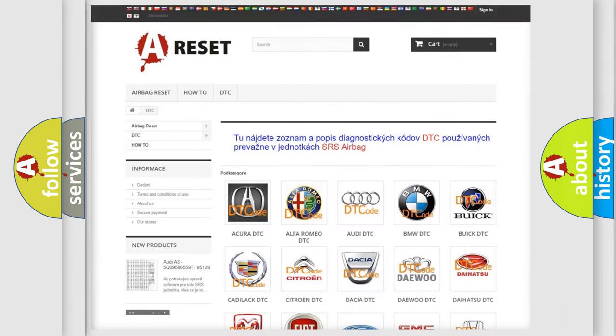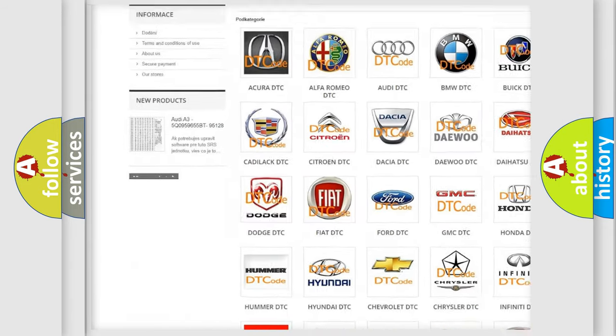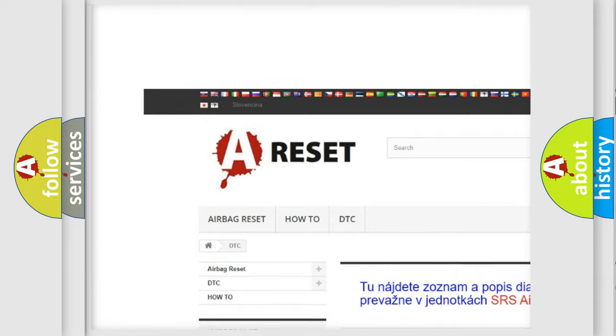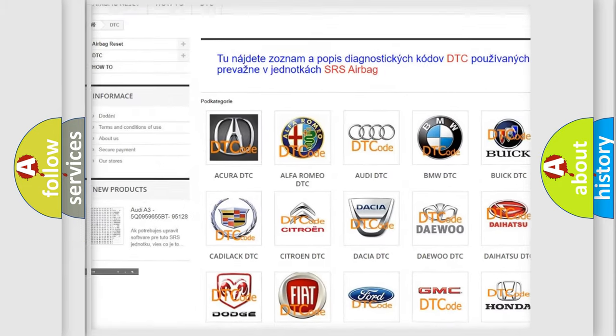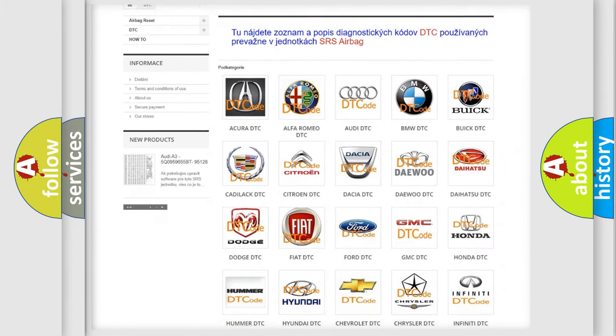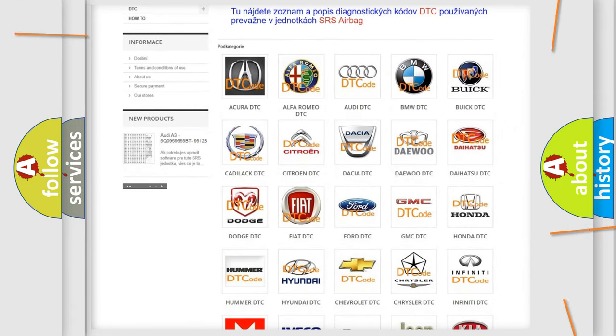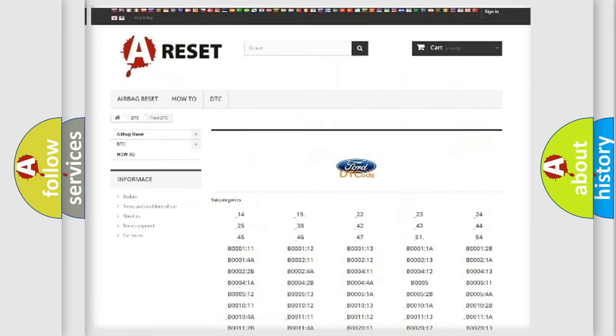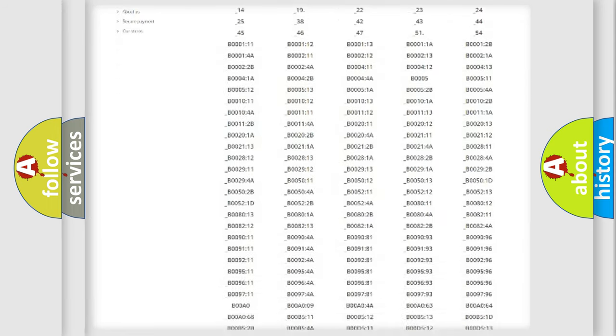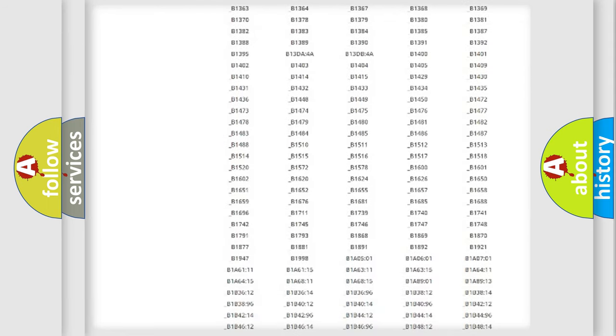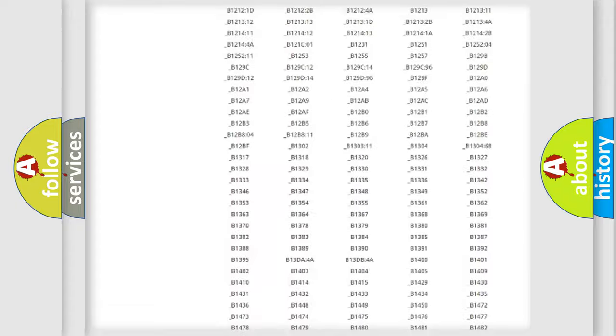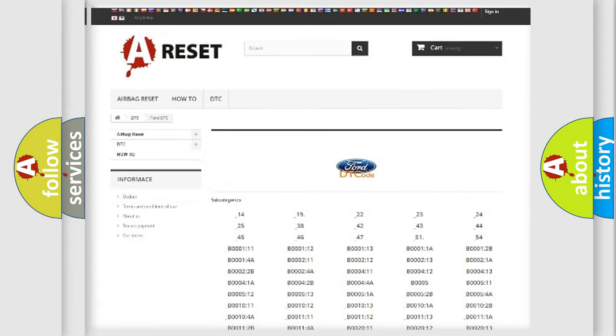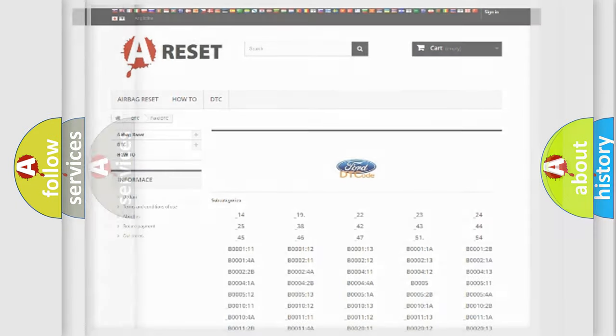Our website airbagreset.sk produces useful videos for you. You don't have to go through the OBD2 protocol to know how to troubleshoot any car breakdown. You will find all diagnostic codes for Infiniti vehicles and many other useful things.